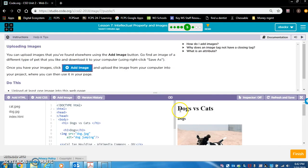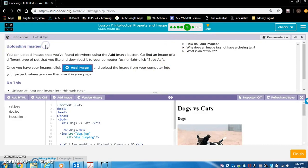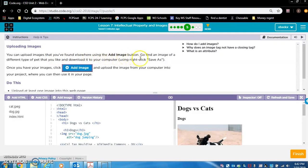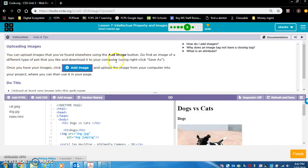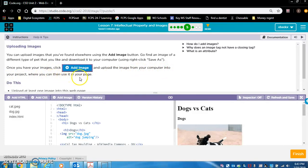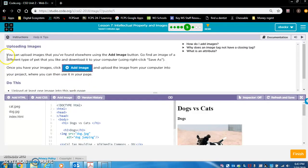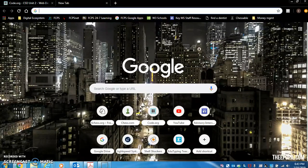So we're done exercise four. We're going to move on to level five and do the exercises here. Uploading images. You can upload images that you found elsewhere using the add image button. Go find an image of a different type of pet that you like and download it to your computer using right-click, save as. I'll show you how to do that in a second. So let's upload an image. So saying to do it of a pet, let's look at turtle.